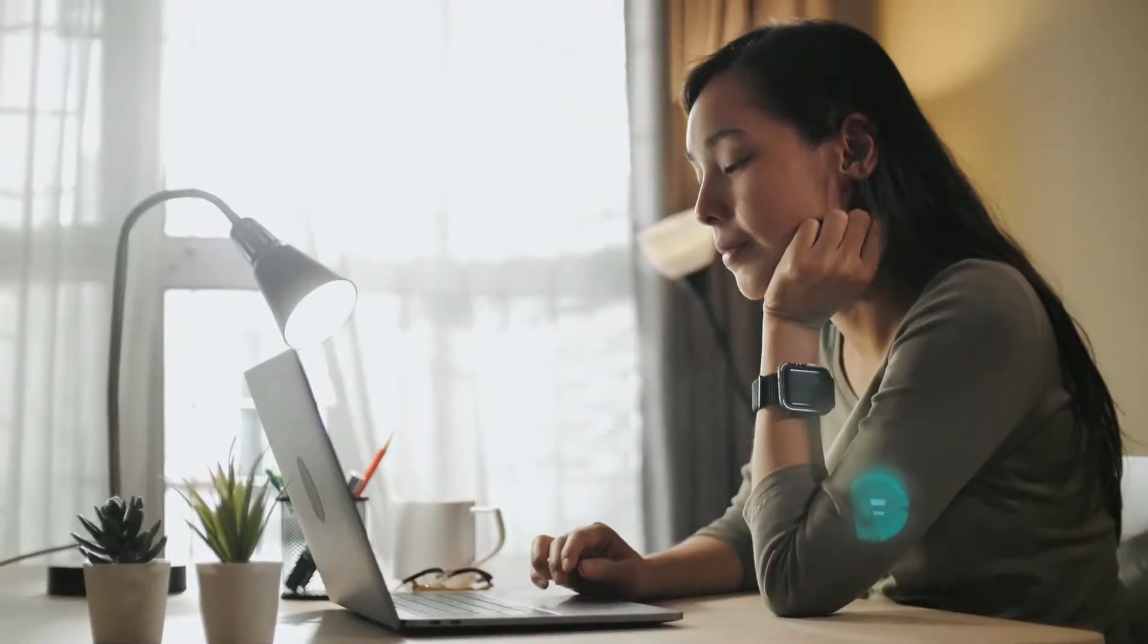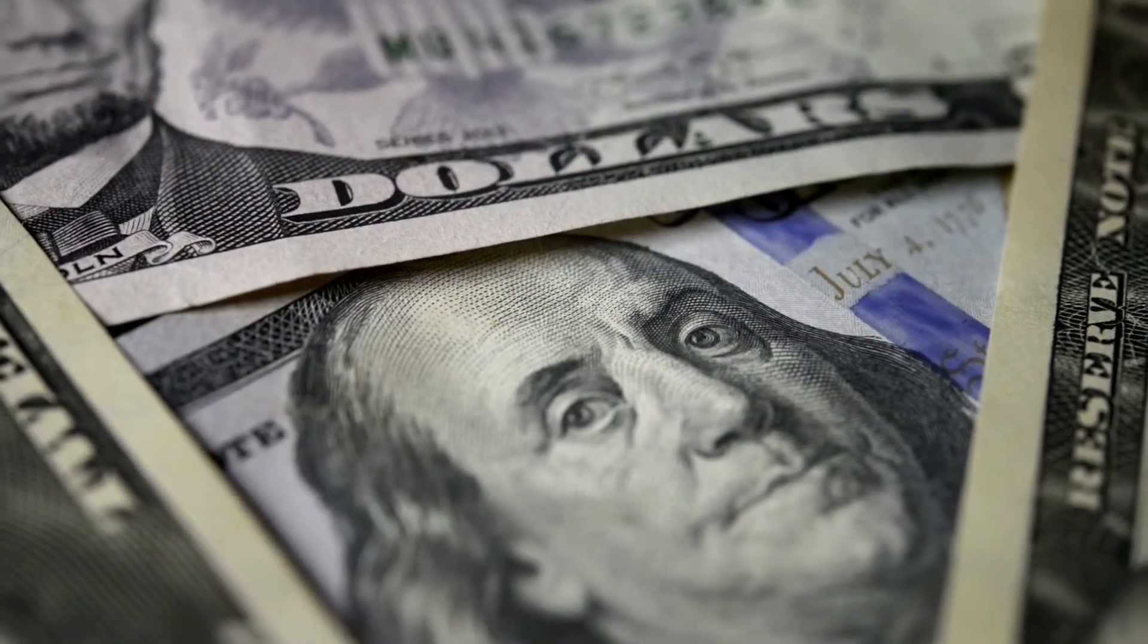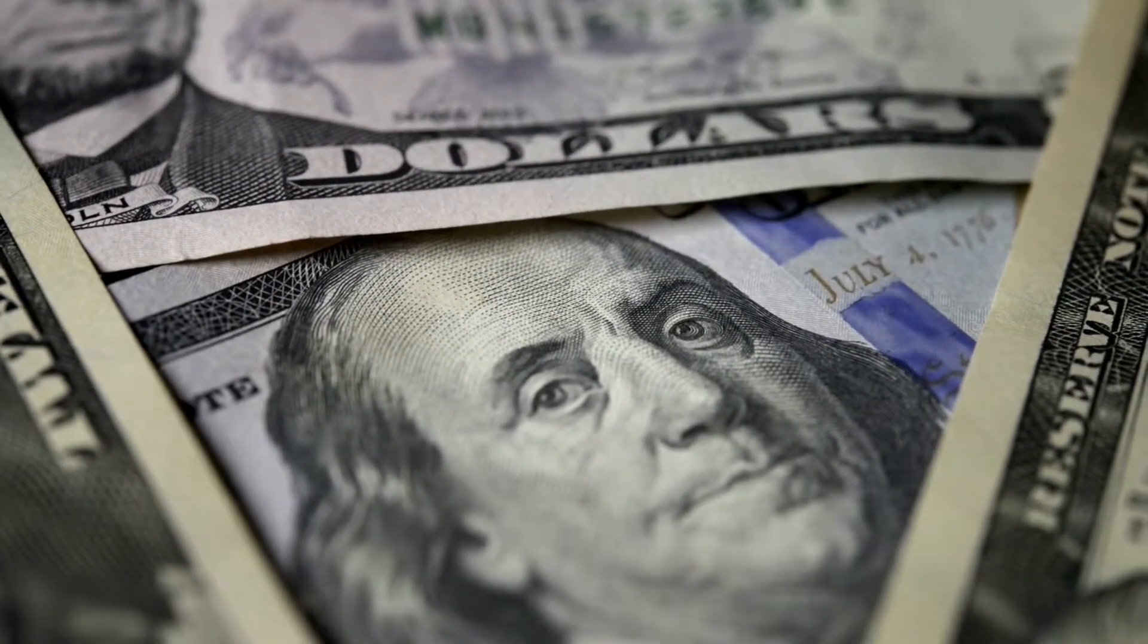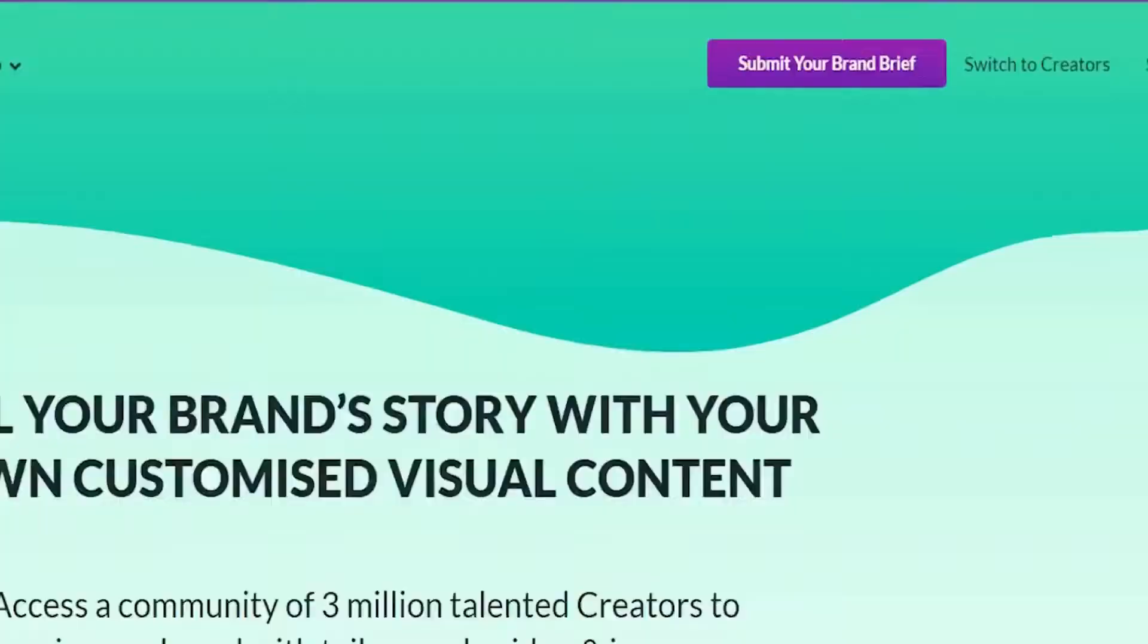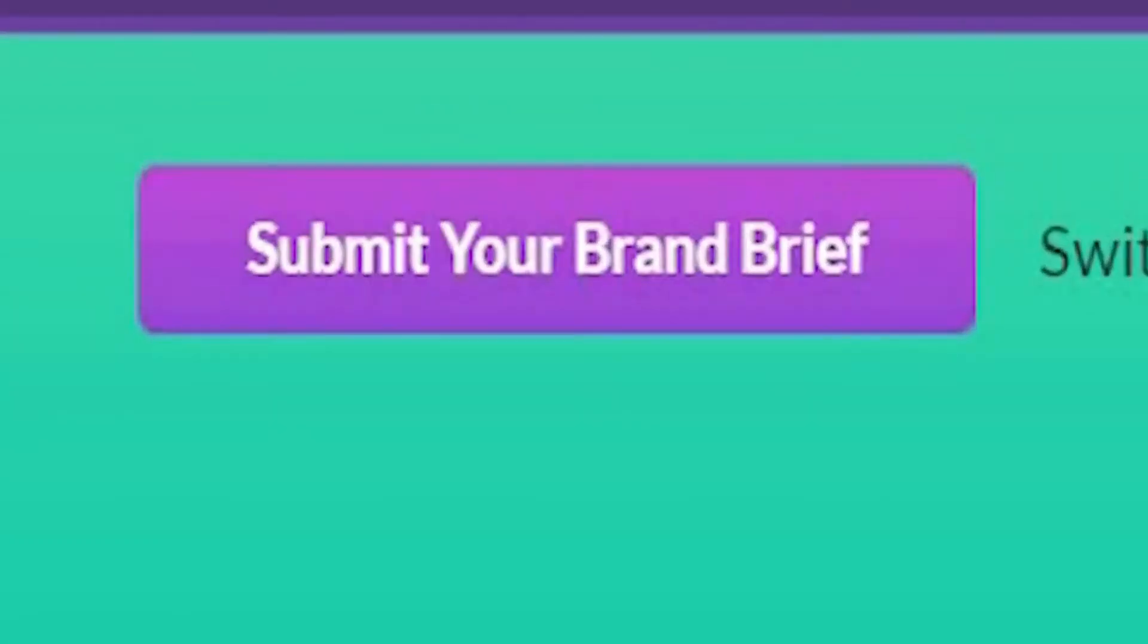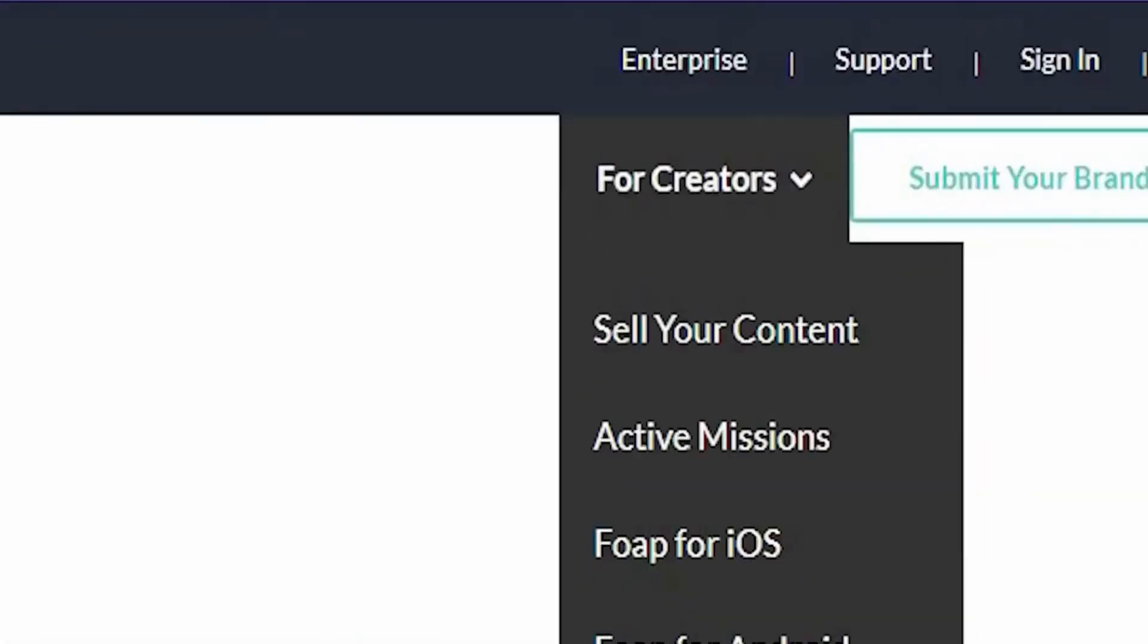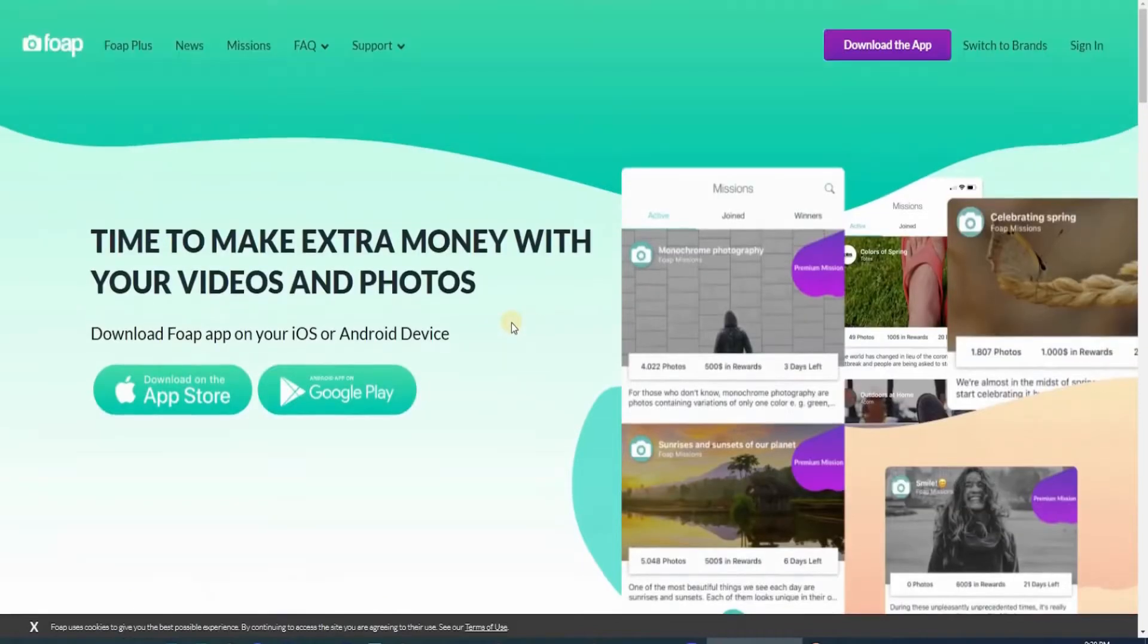By the time you finish watching this video, you may be making your first couple of dollars in no time. Head over to FOAP.com and click on this Submit Your Brand Brief button, and then click on Sell Your Content at the upper right column within the Creator button. It will then bring you to this page, where you can see how you can make money with your movies and photos.